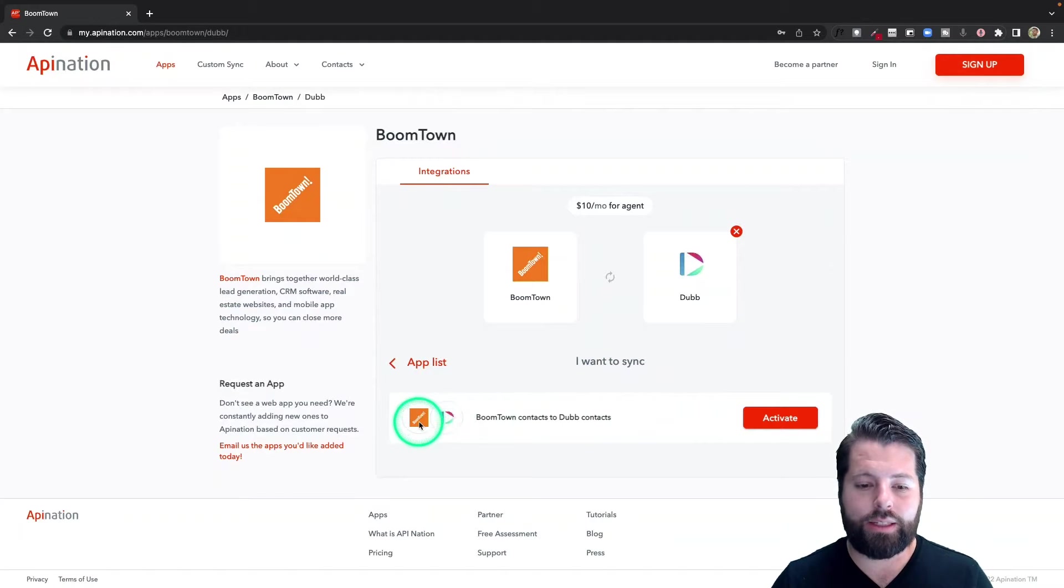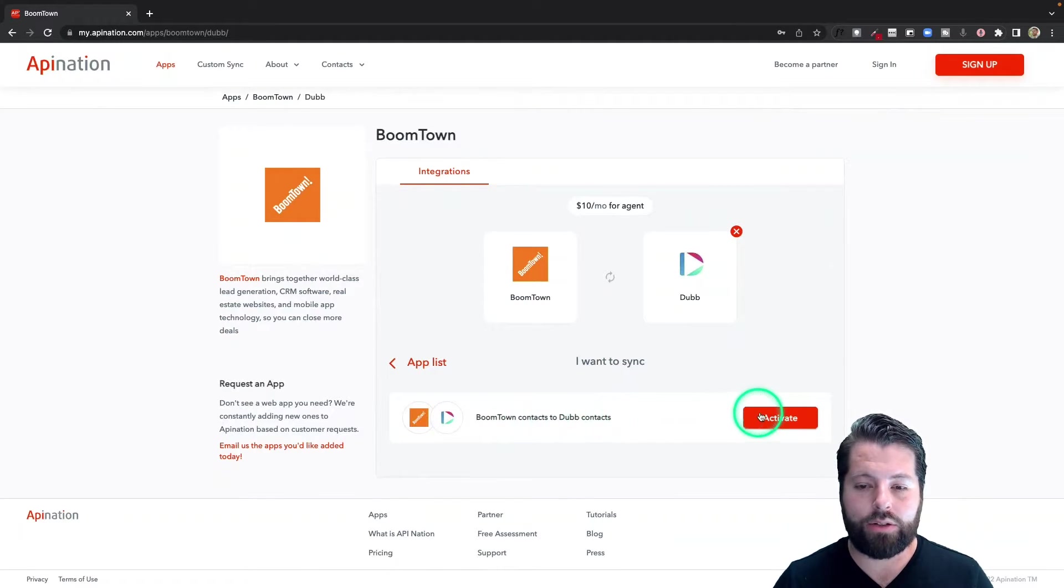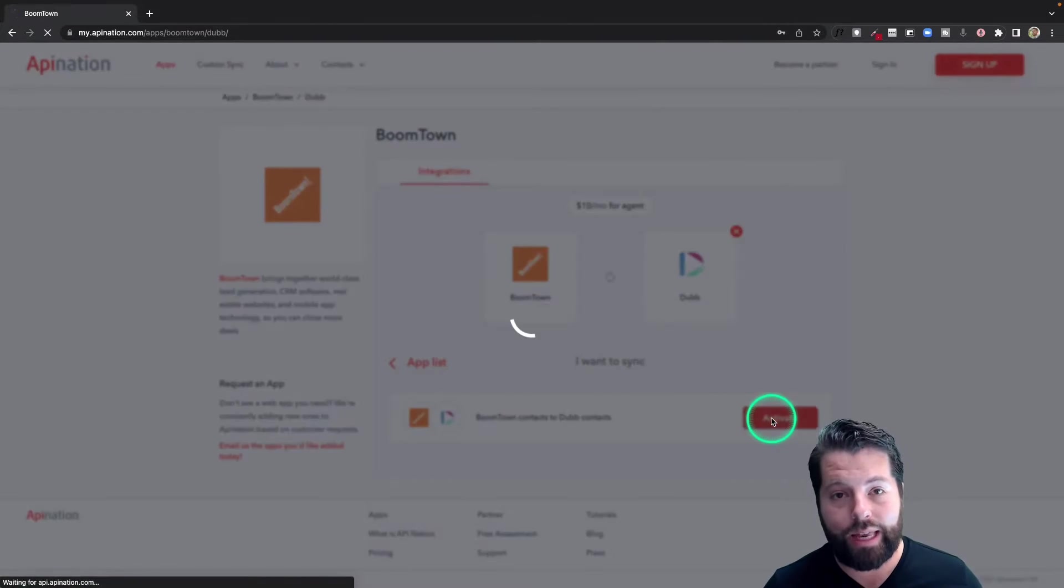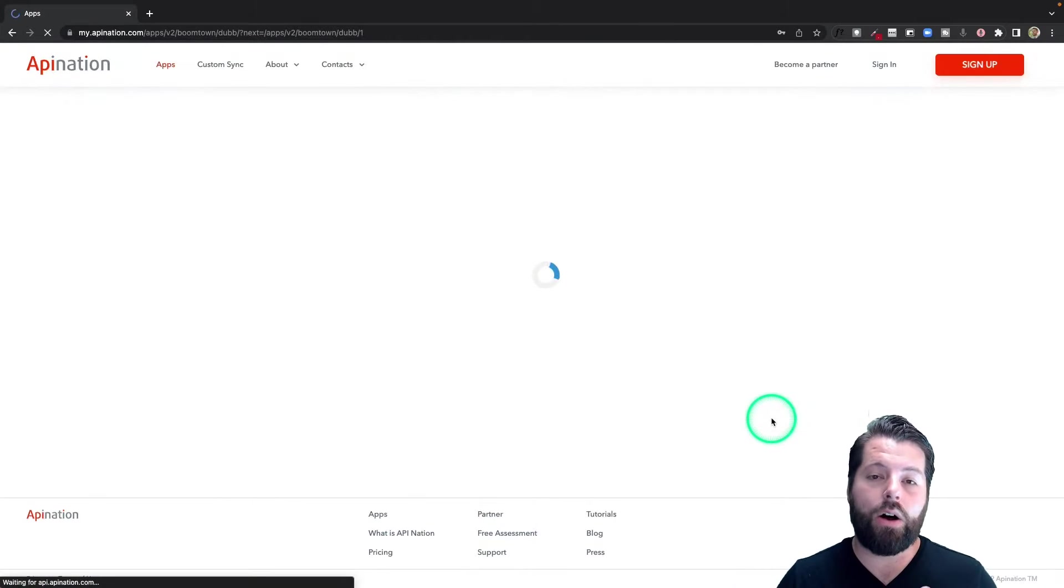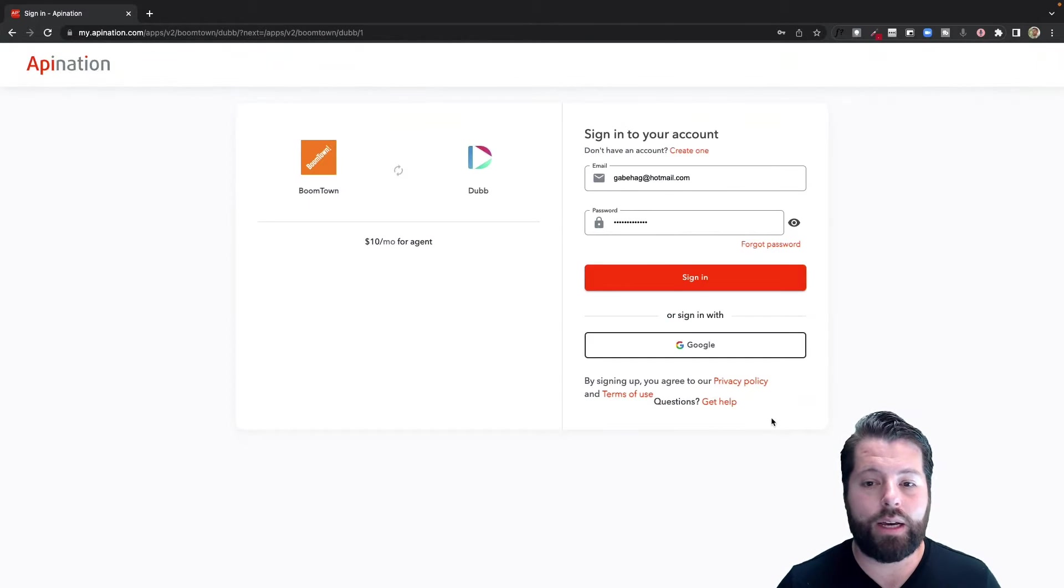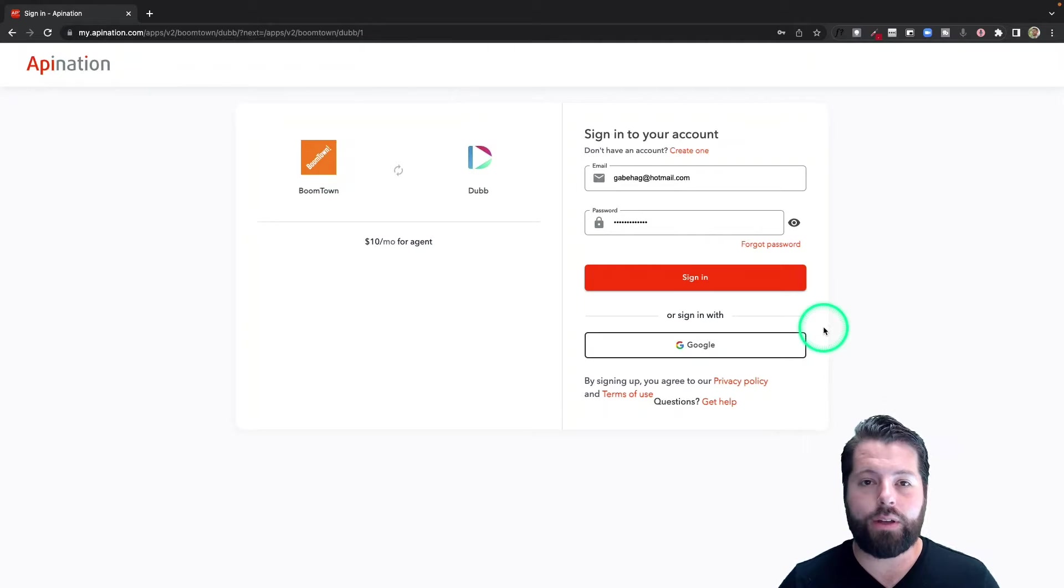You can see this is the sync available, so I can sync BoomTown contacts to Dubb contacts. So those contacts I get in BoomTown automatically also get added to Dubb. Easier to send a video if the contact is already in there. It saves me a bunch of time.